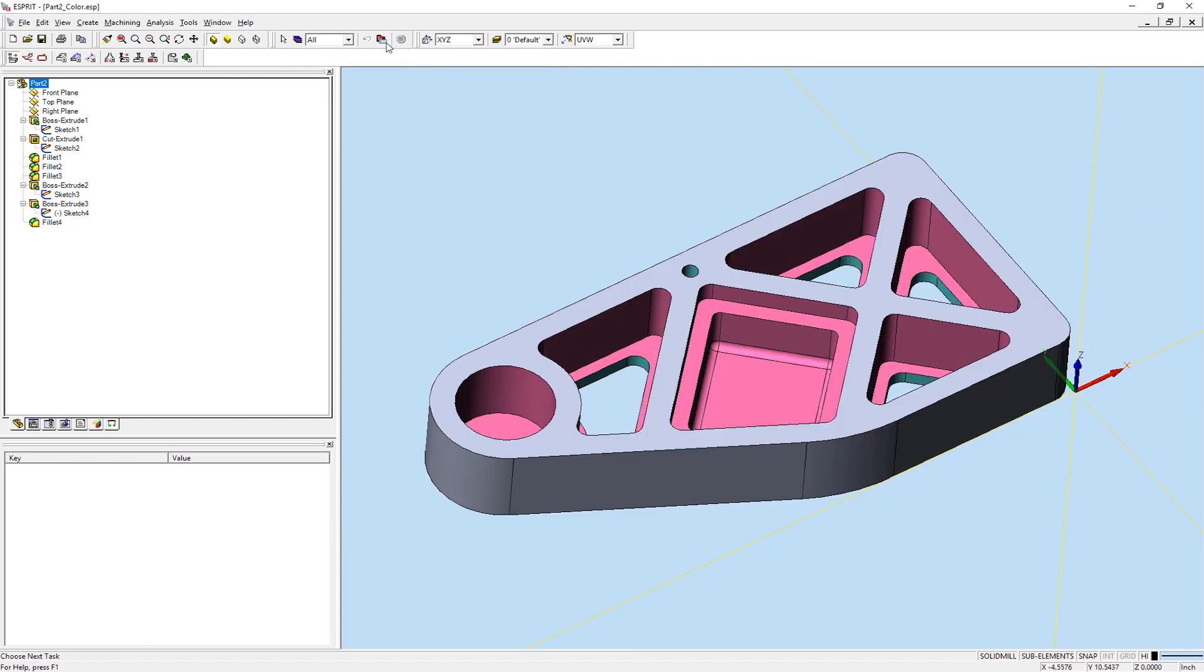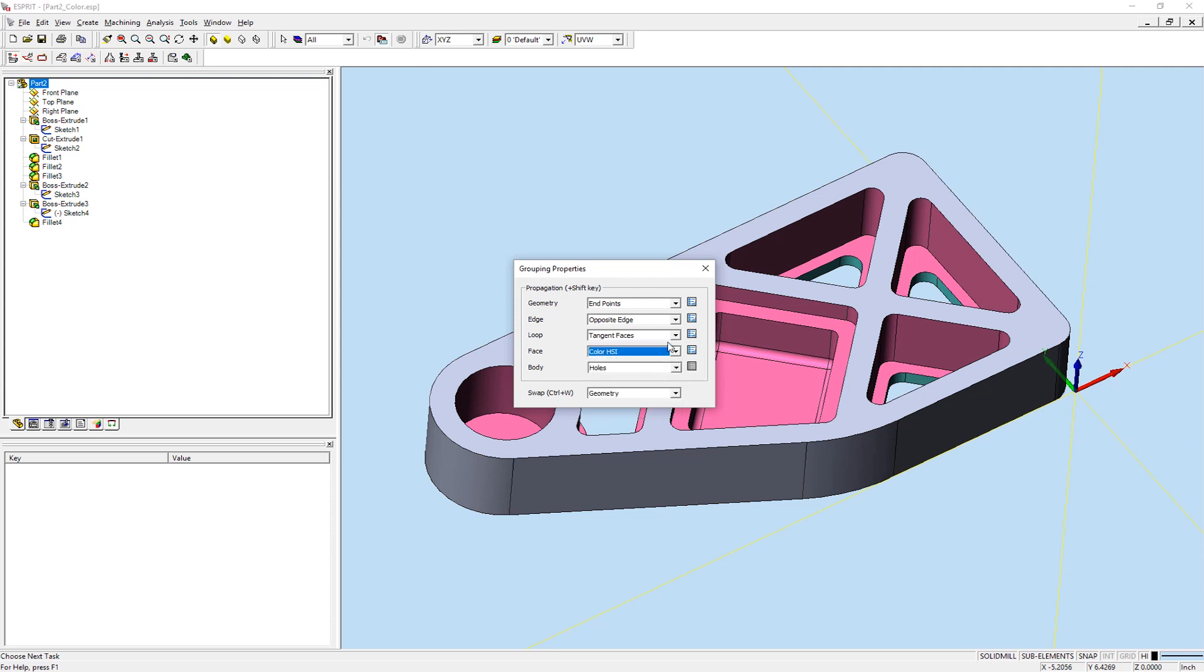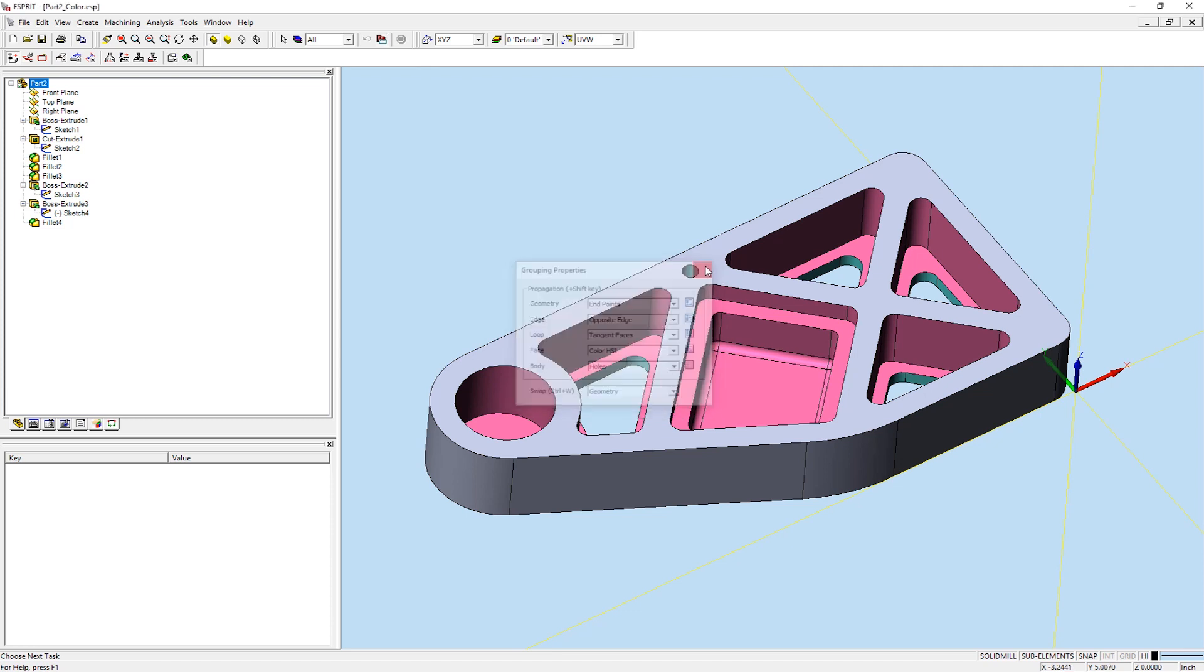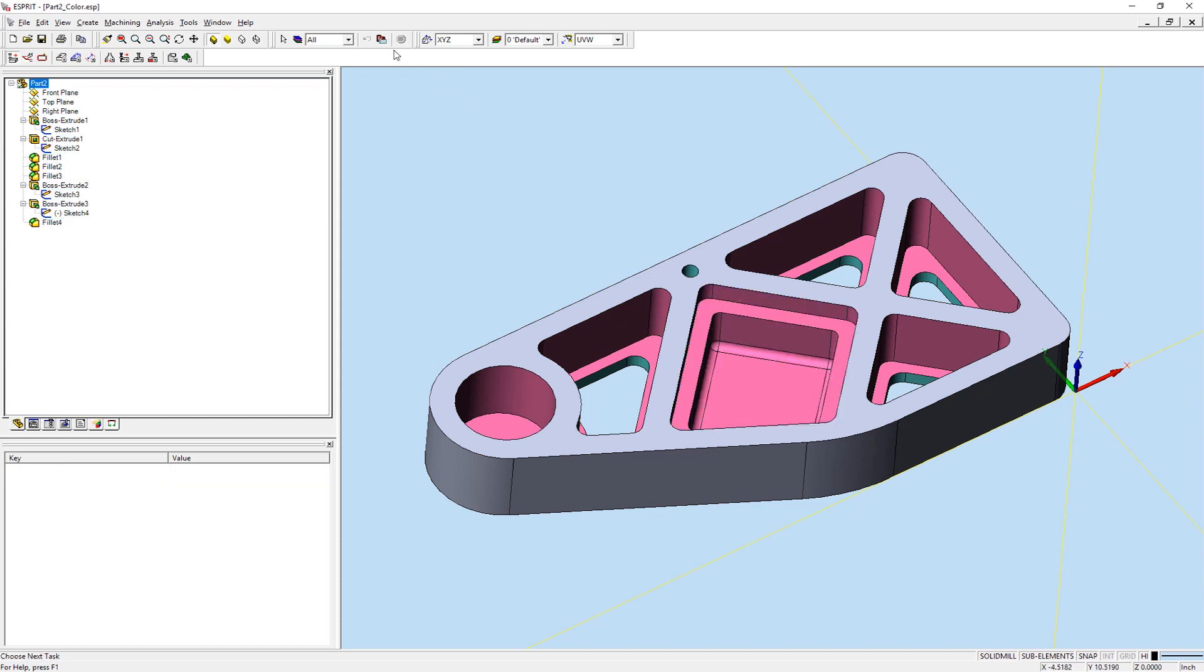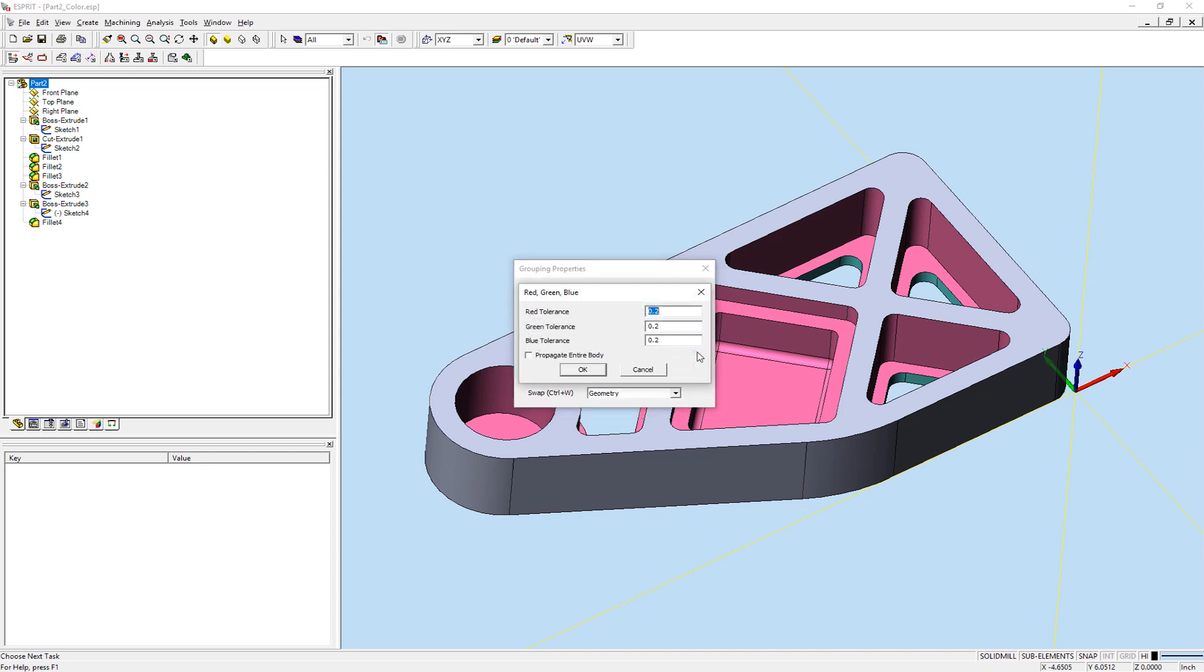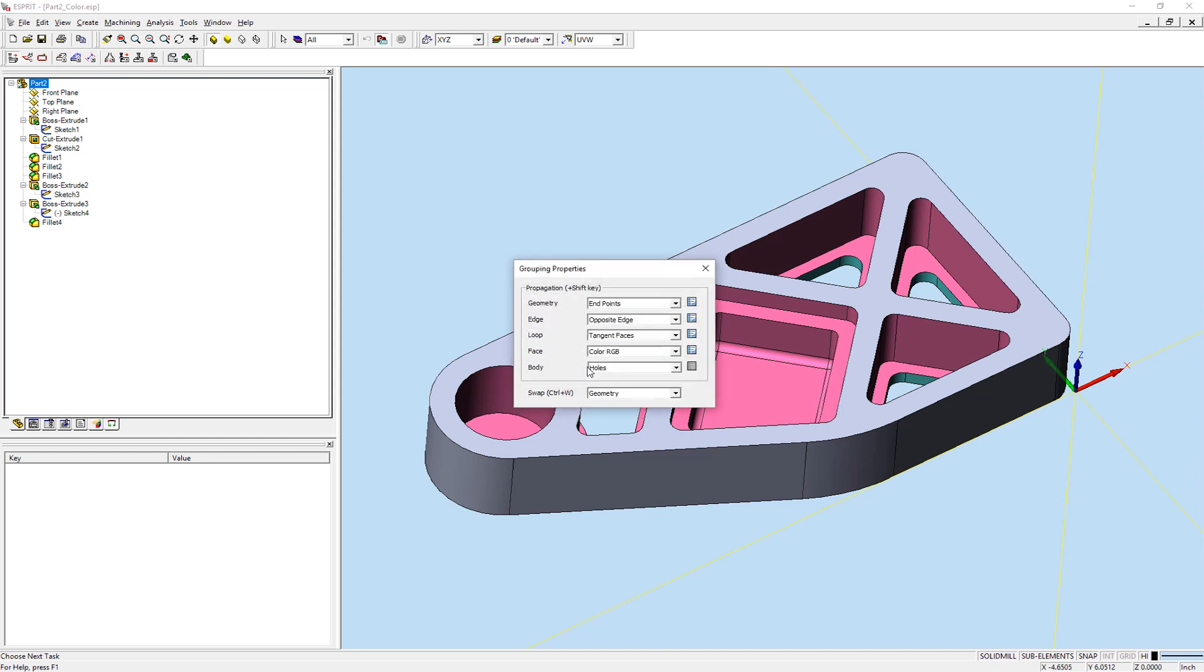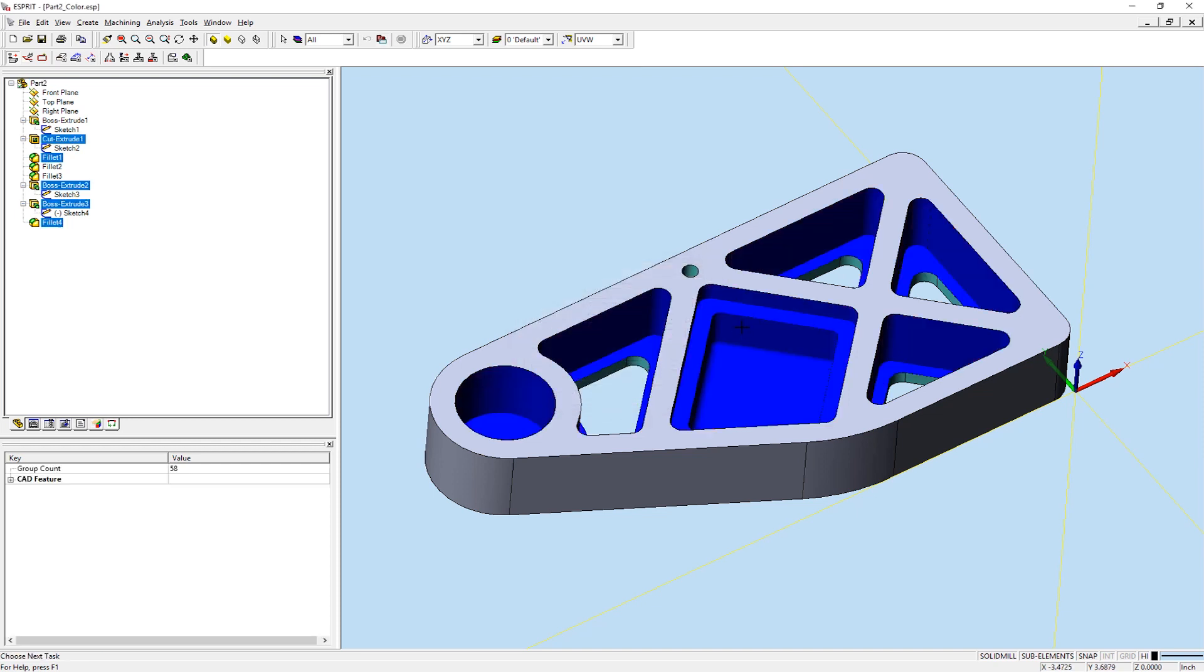Color HSI will select any faces that fall within the same range of defined color parameters for hue, saturation, and intensity. Color RGB functions the same way, only it looks at the red, green, and blue properties of each face. We can turn on Propagate Whole Body, and Esprit will add all faces on the solid that fall within the red, green, and blue tolerances to the group.